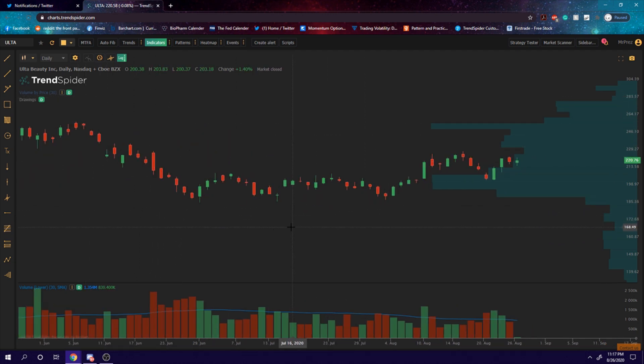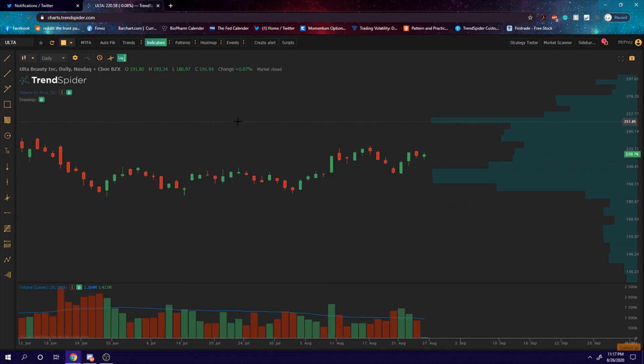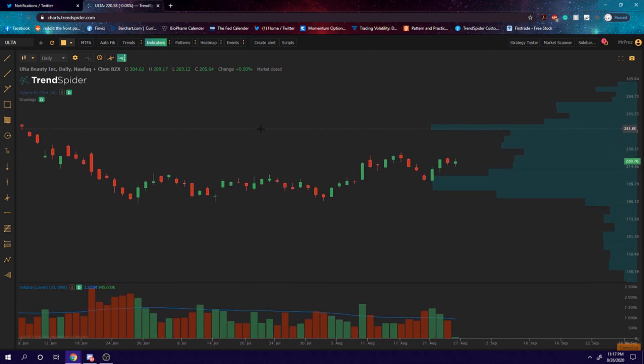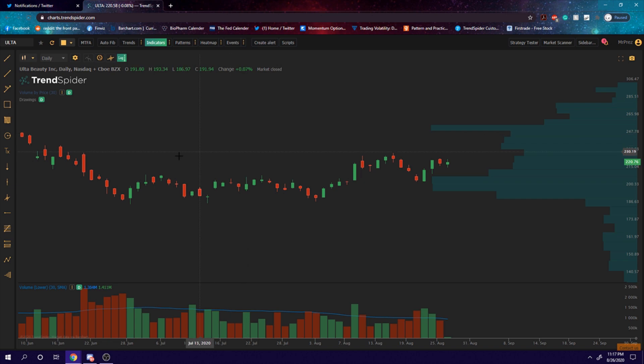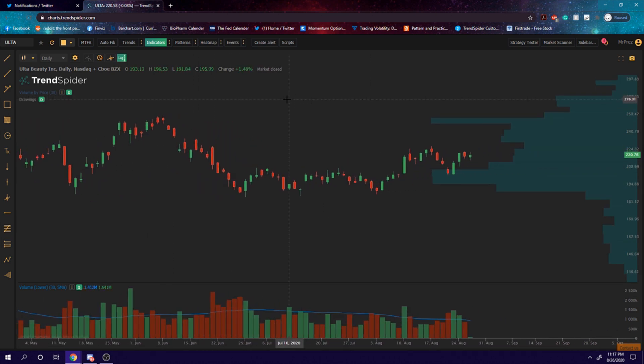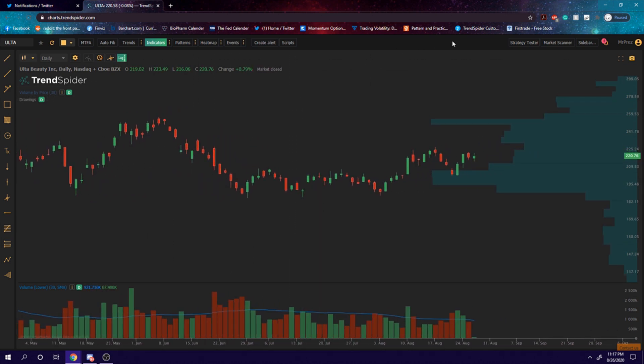Charting software used is TrendSpider — I have a referral link down in the comments. There's a seven-day free trial. Hope you had a good time watching and hope you learned something. Until next time!